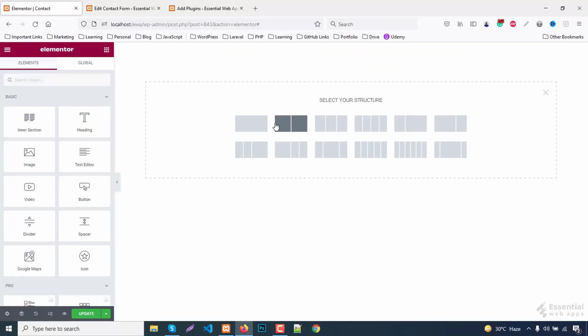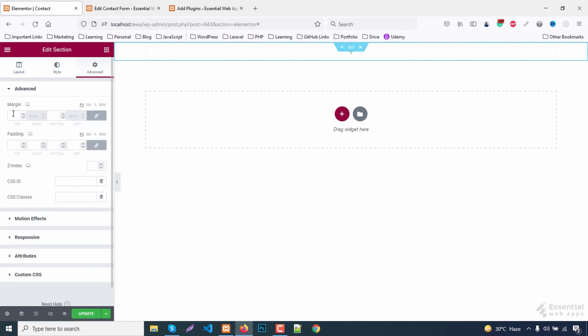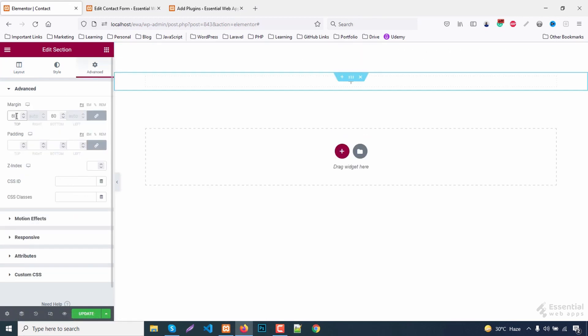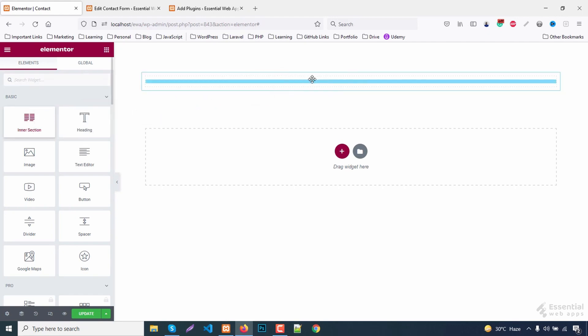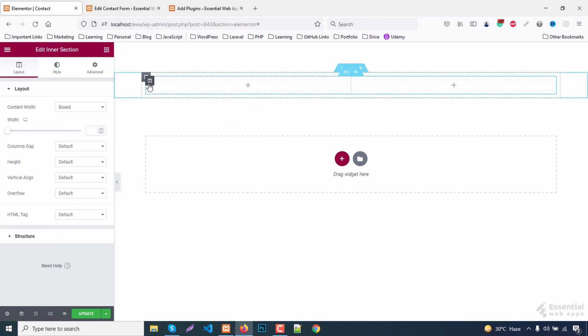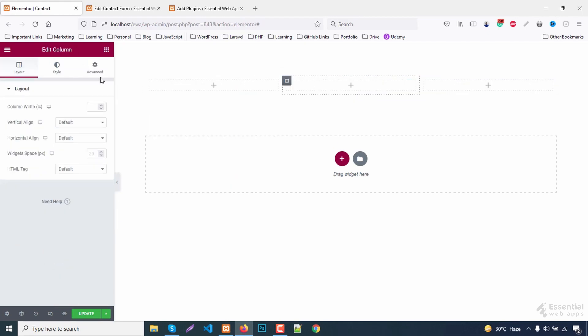As always, select structure. Give it a margin. Add an intersection. Add another column.